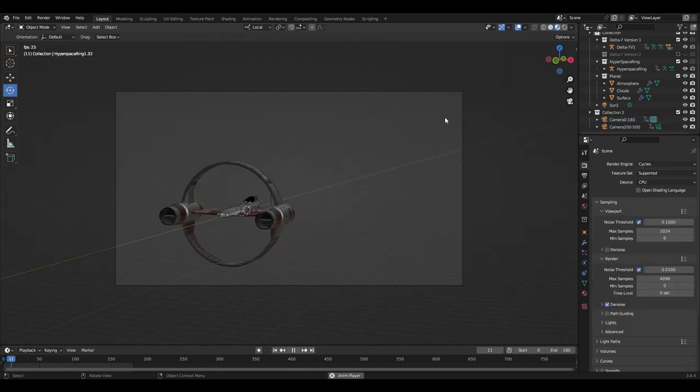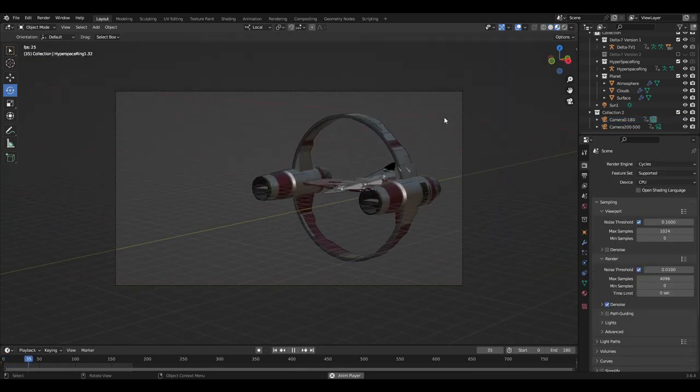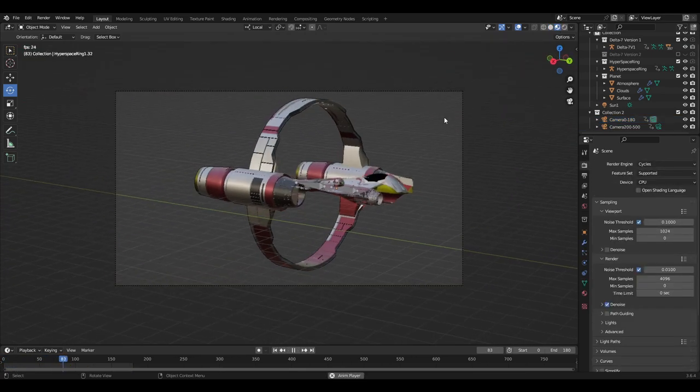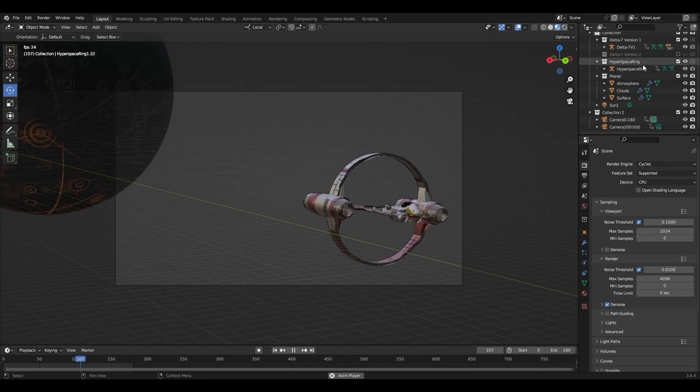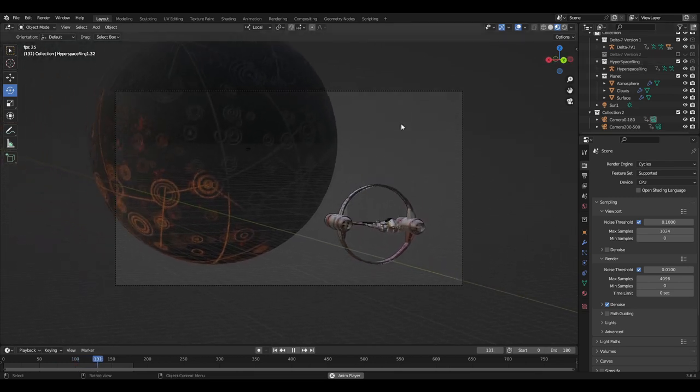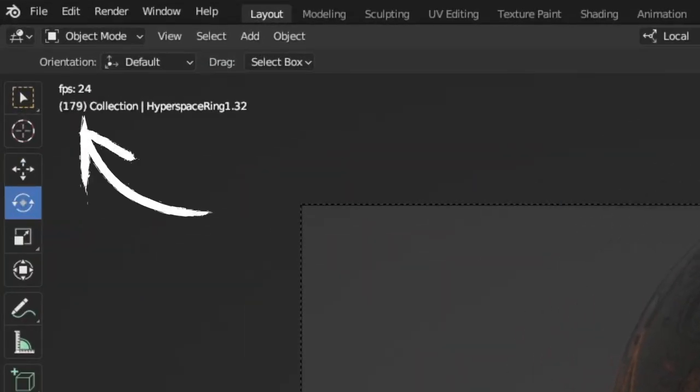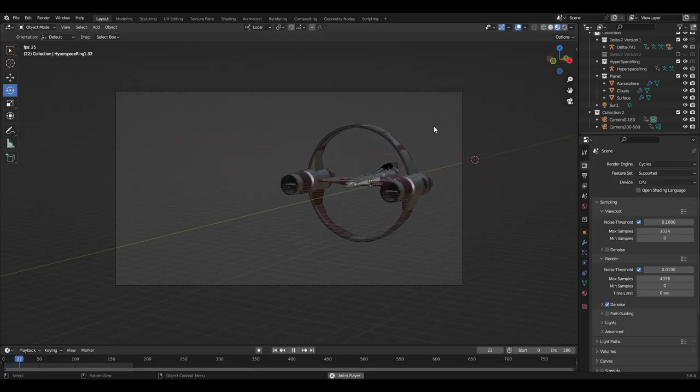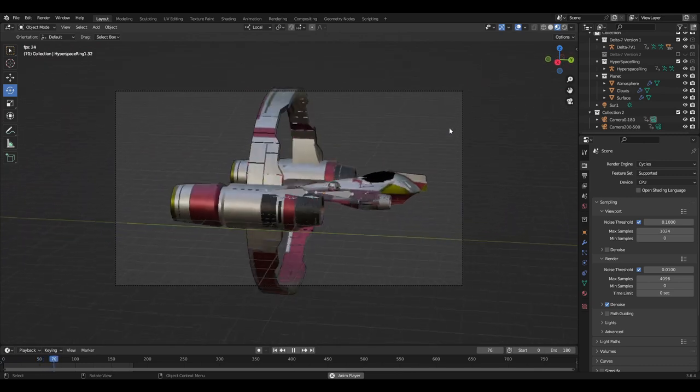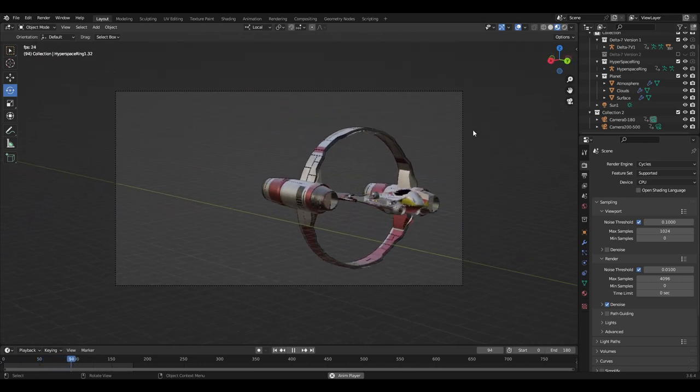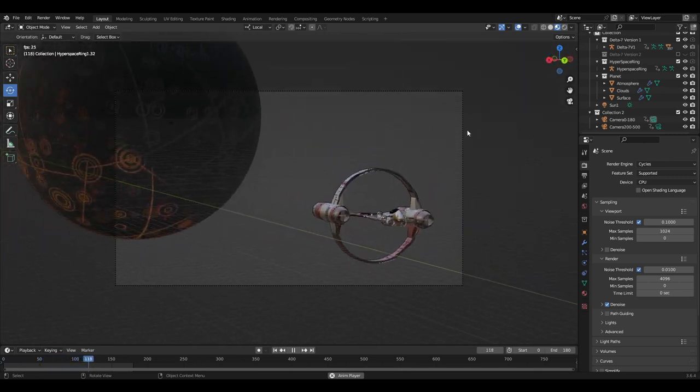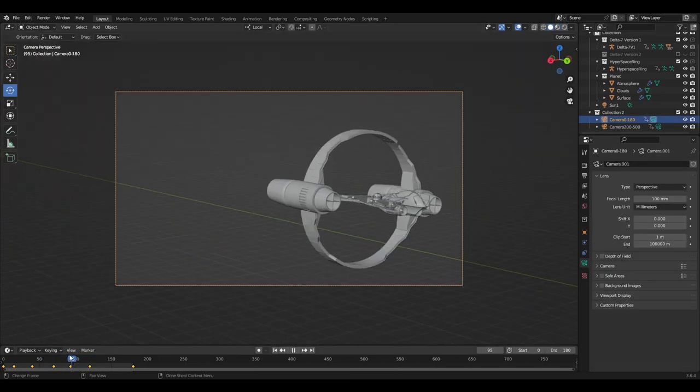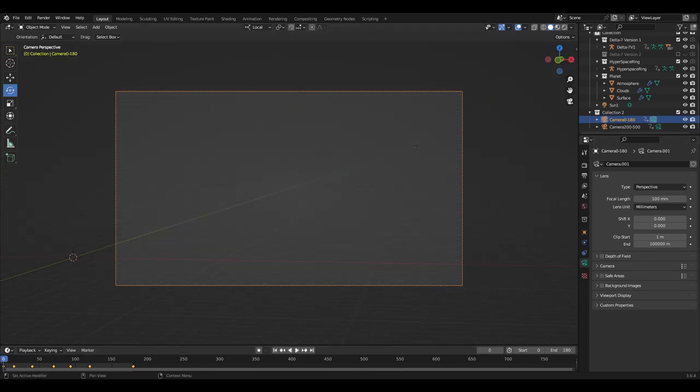While you may view your animation by just pressing the space bar and watching like so, if your scene is intensive on your system it can cause this number to fluctuate, which means that the frames you are seeing are inconsistent, giving you a less than accurate representation of your final render.